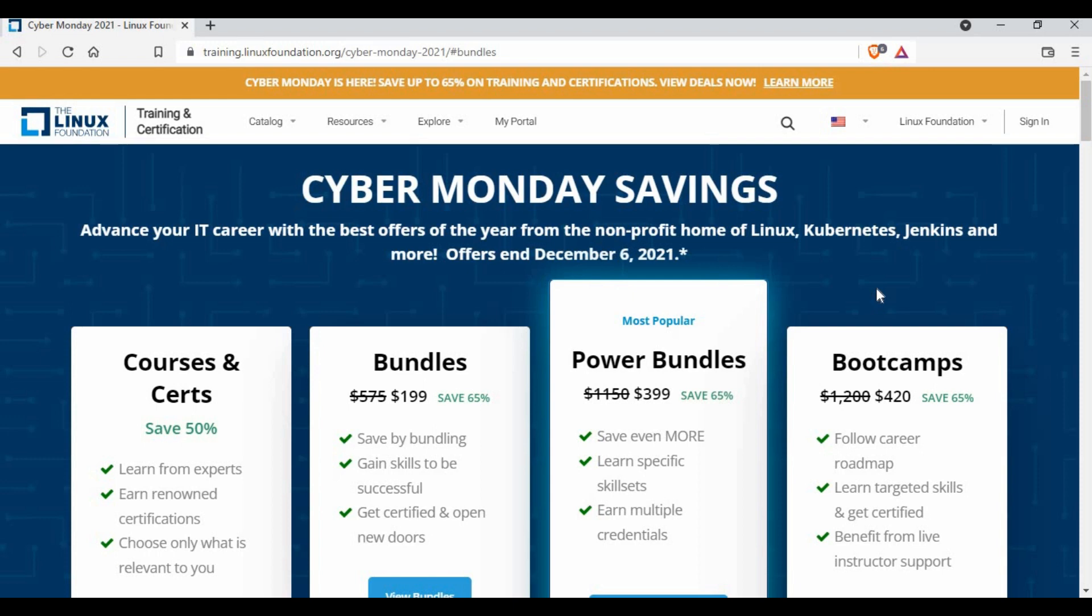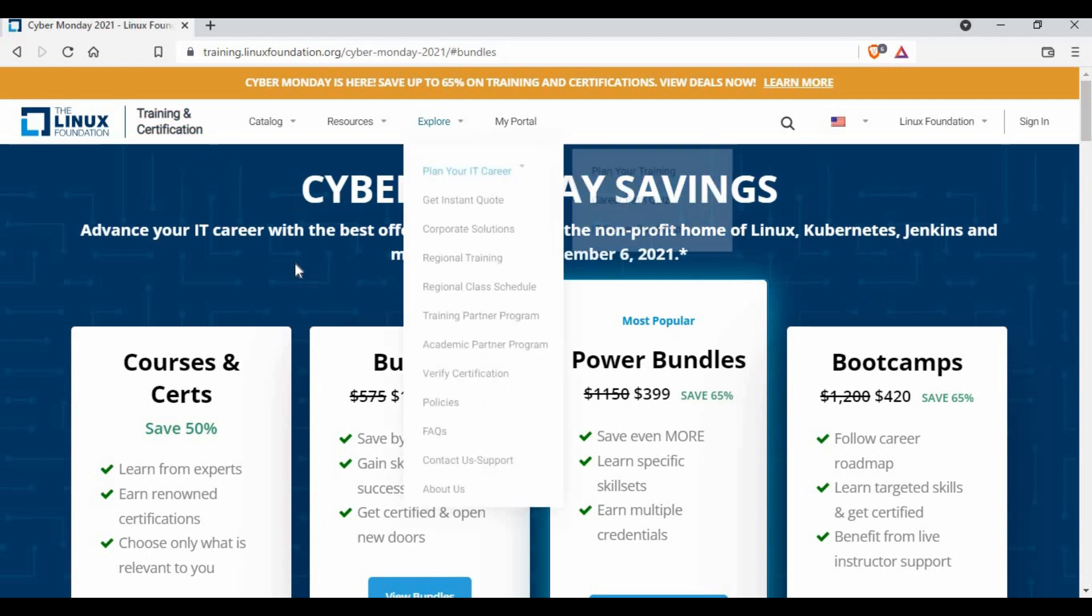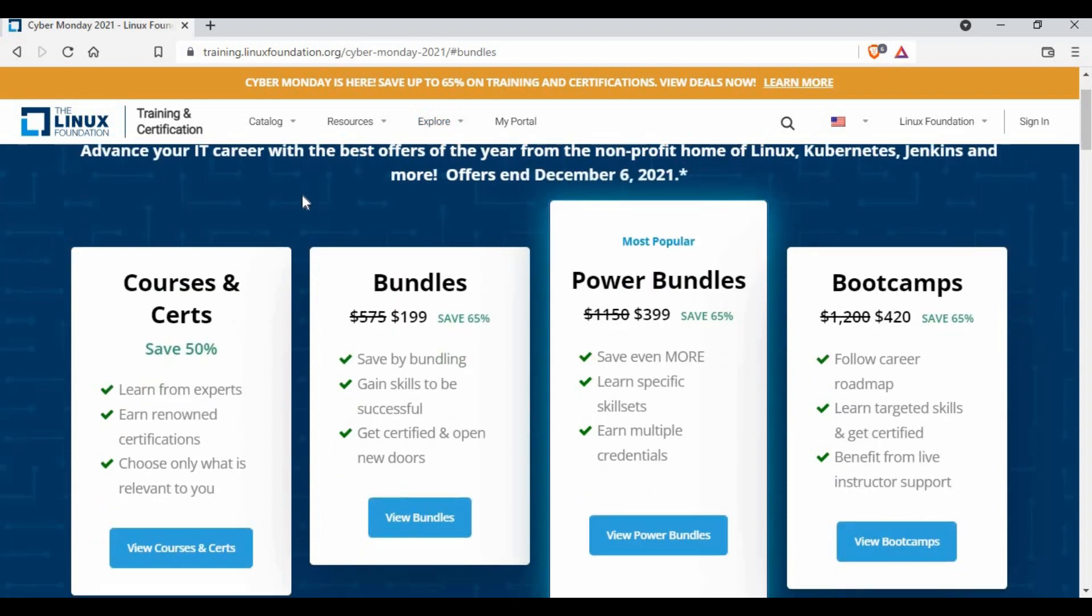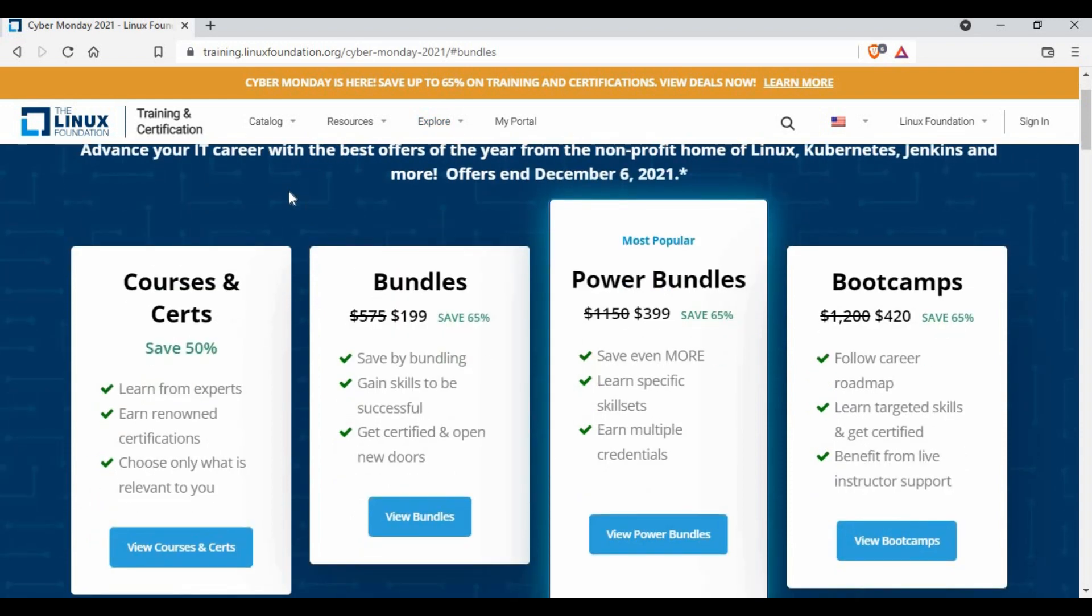If you are doing your DevOps course and if you are planning for DevOps careers, if you do some of these certifications definitely it's going to boost up your resume. As you can see this link, I will give it into the video description. If you see, there are different courses, there are bundles, there are boot camps, so there are different options available in Linux Foundation.